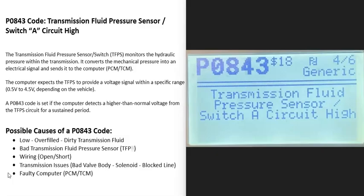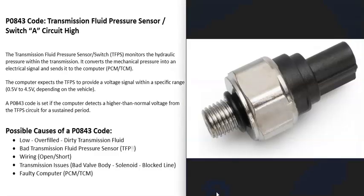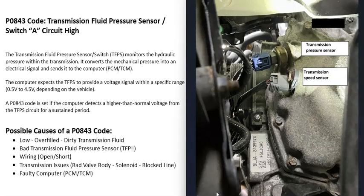Today I'm talking about a P0843 code — what it is and how you could go about fixing it. A P0843 code is a transmission fluid pressure sensor switch A circuit high. Basically, there's a transmission fluid pressure sensor that monitors the pressure of the transmission fluid and reports this information back to the computer. When you get this P0843 code, the computer is seeing a problem where the voltage is high for some reason.